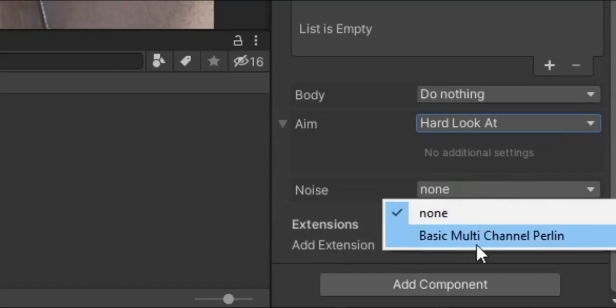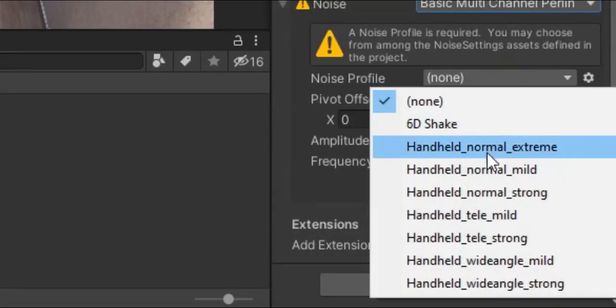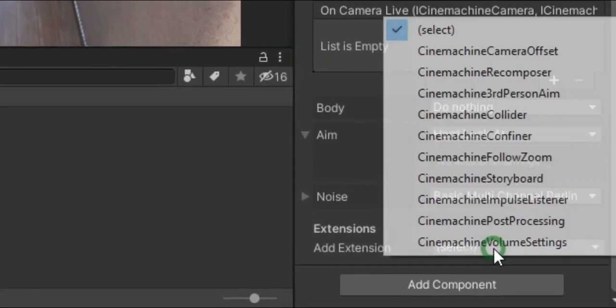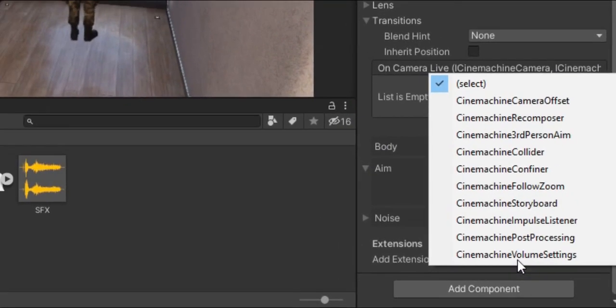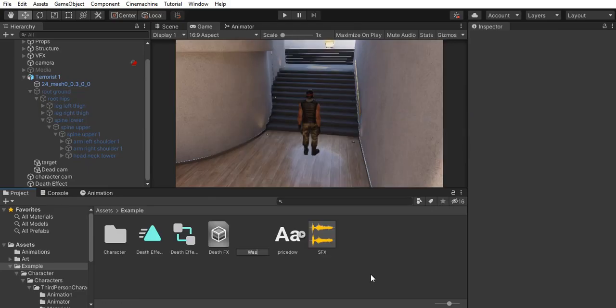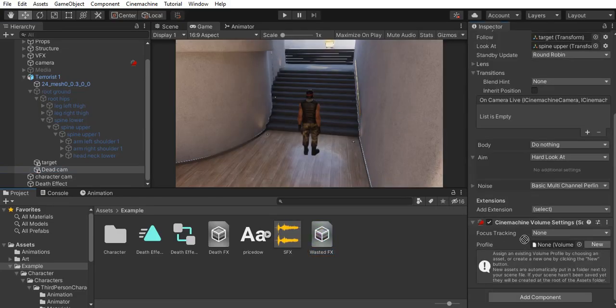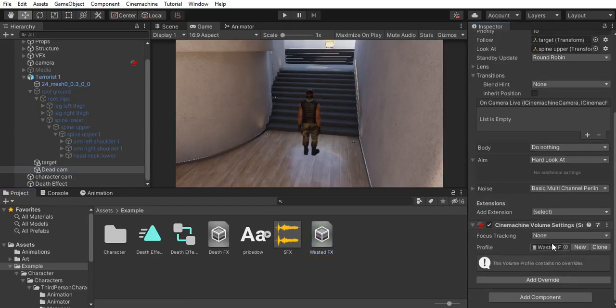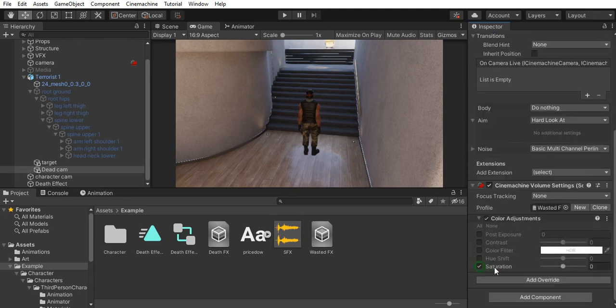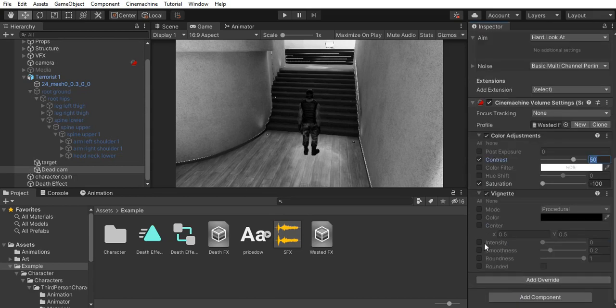I add the handheld telus strong noise and in the extensions, I add Cinemachine volume settings. And I create a profile for the wasted effect. This one's gonna have a color adjustment for saturation and contrast. And then I add the vignette effect.